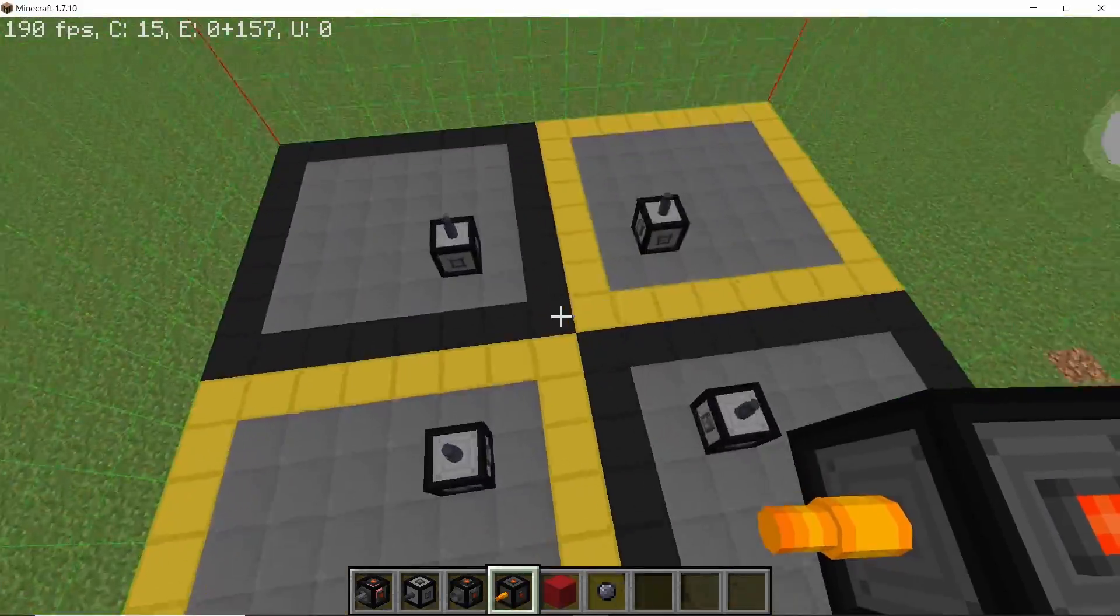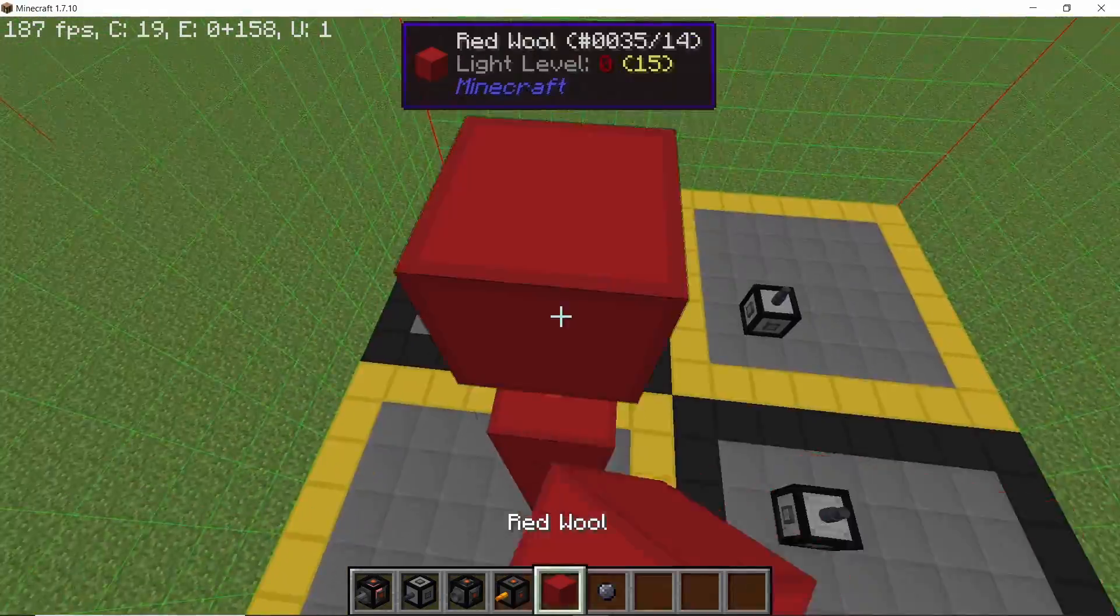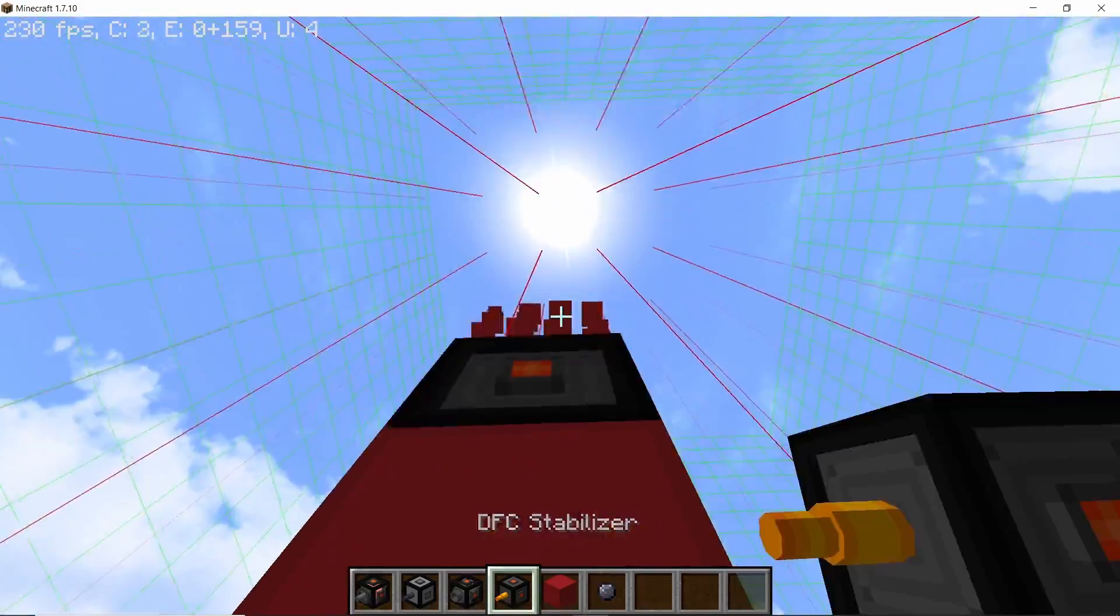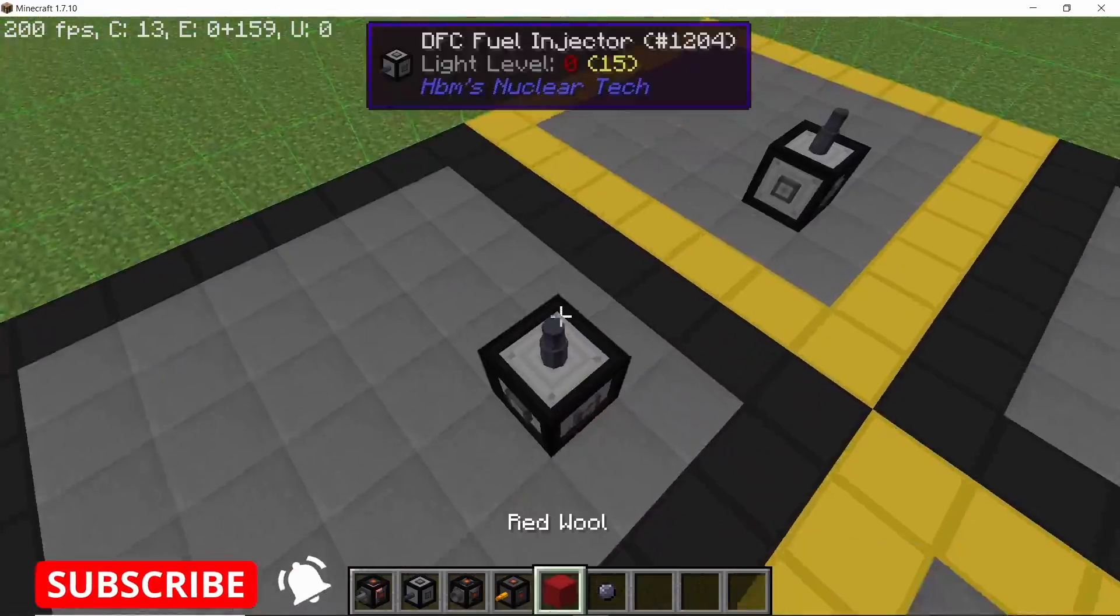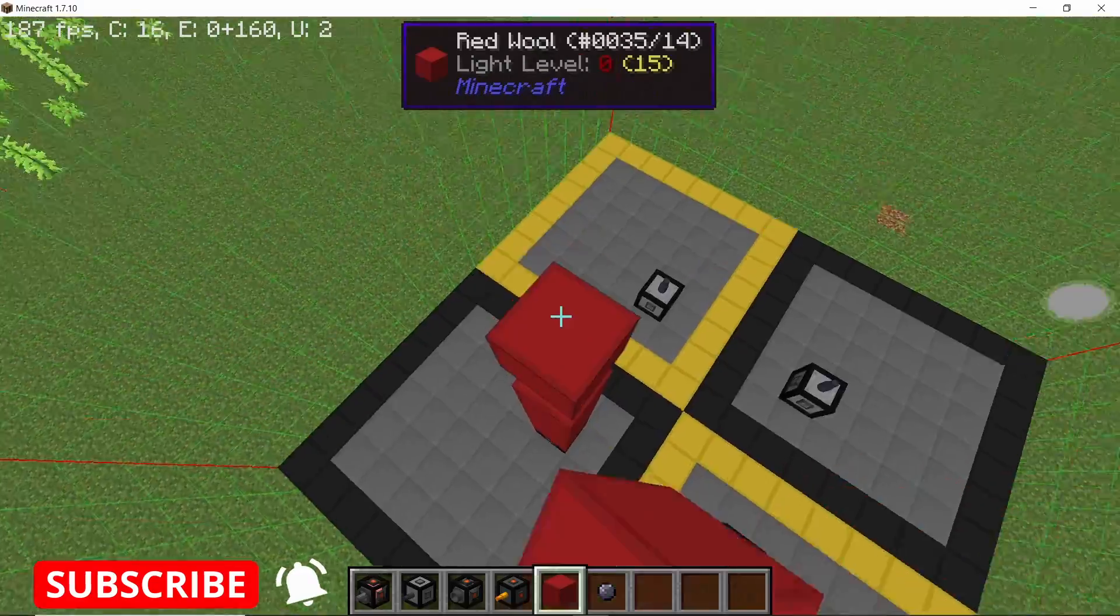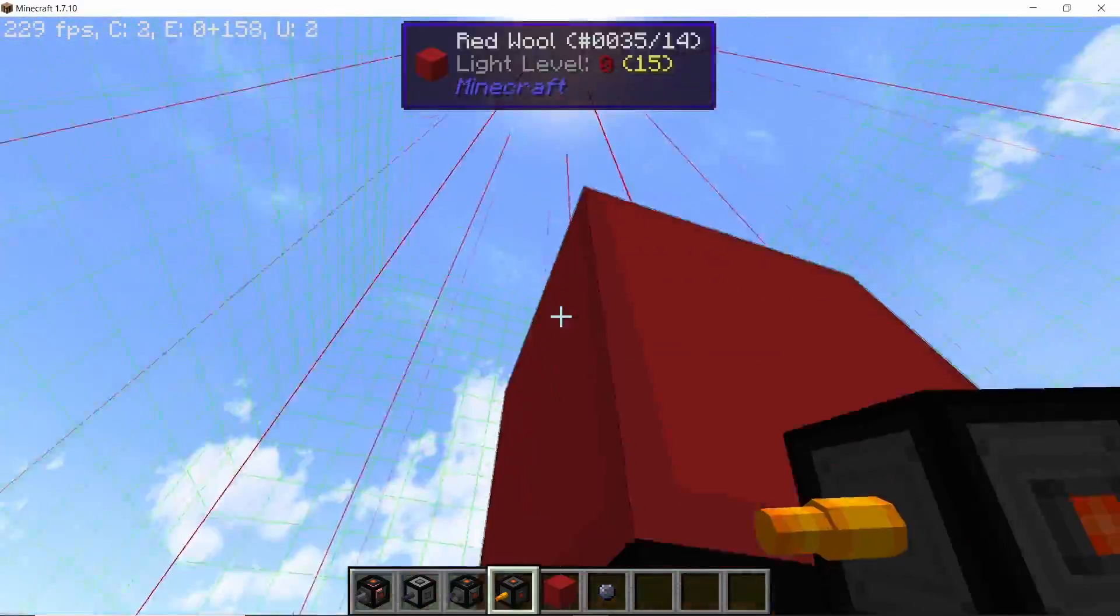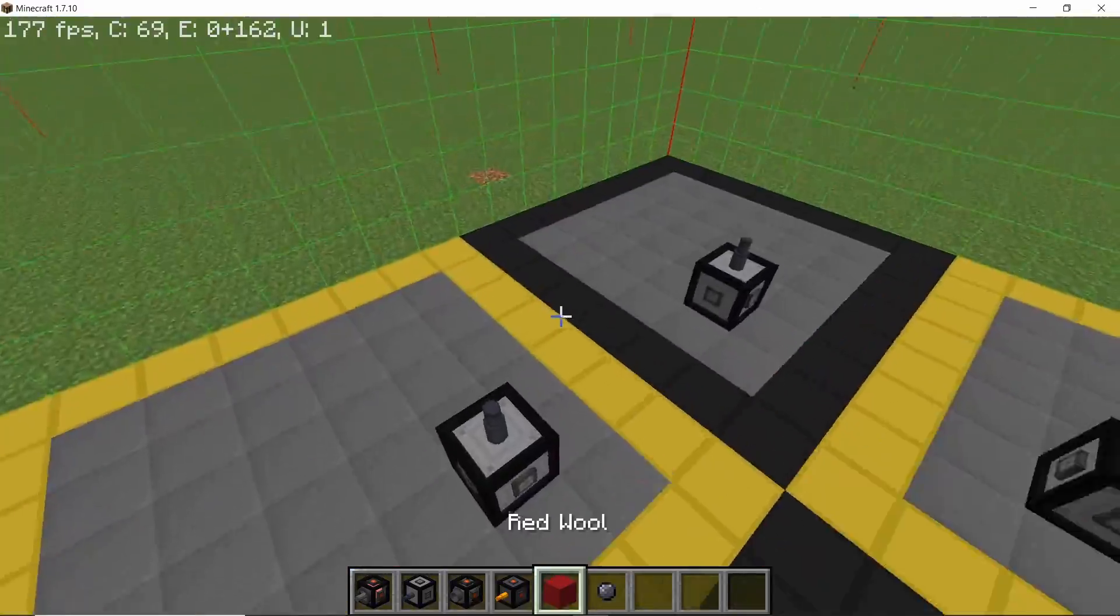So yeah, repeat this process for every other fuel injector that we have. And in this way we are going to set up a total of four cores with stabilizers on top and fuel injectors on the bottom. And there goes our last stabilizer.